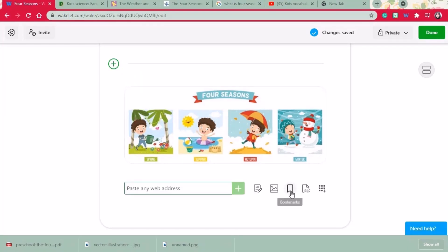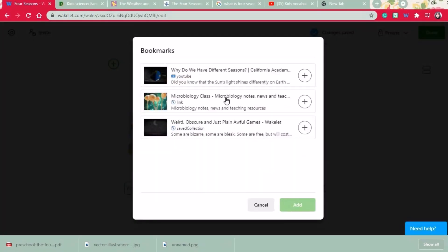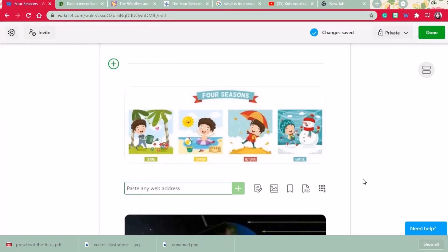Clicking the bookmark tab will allow you to get all the content that you have bookmarked. I'm going to choose one.